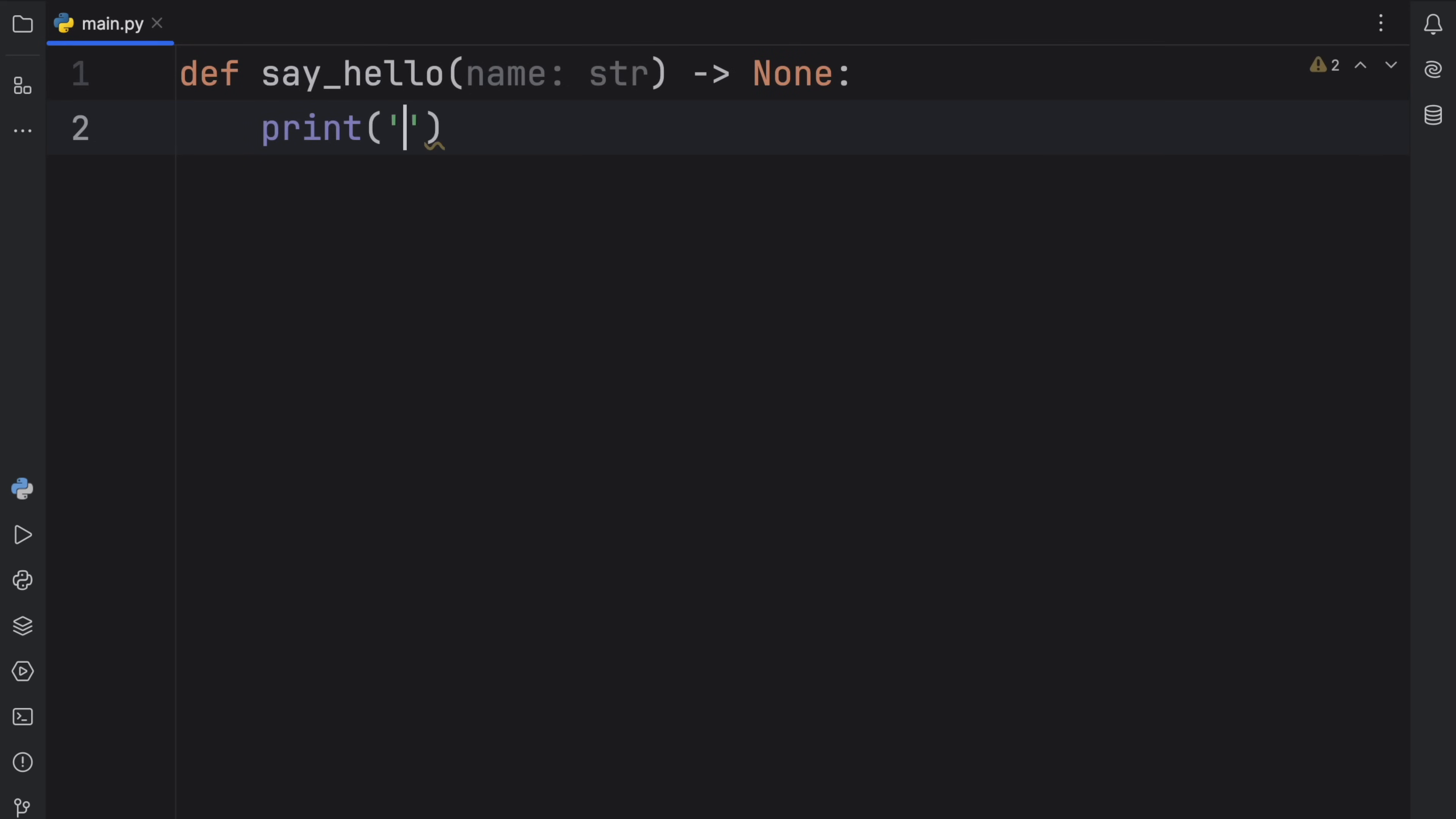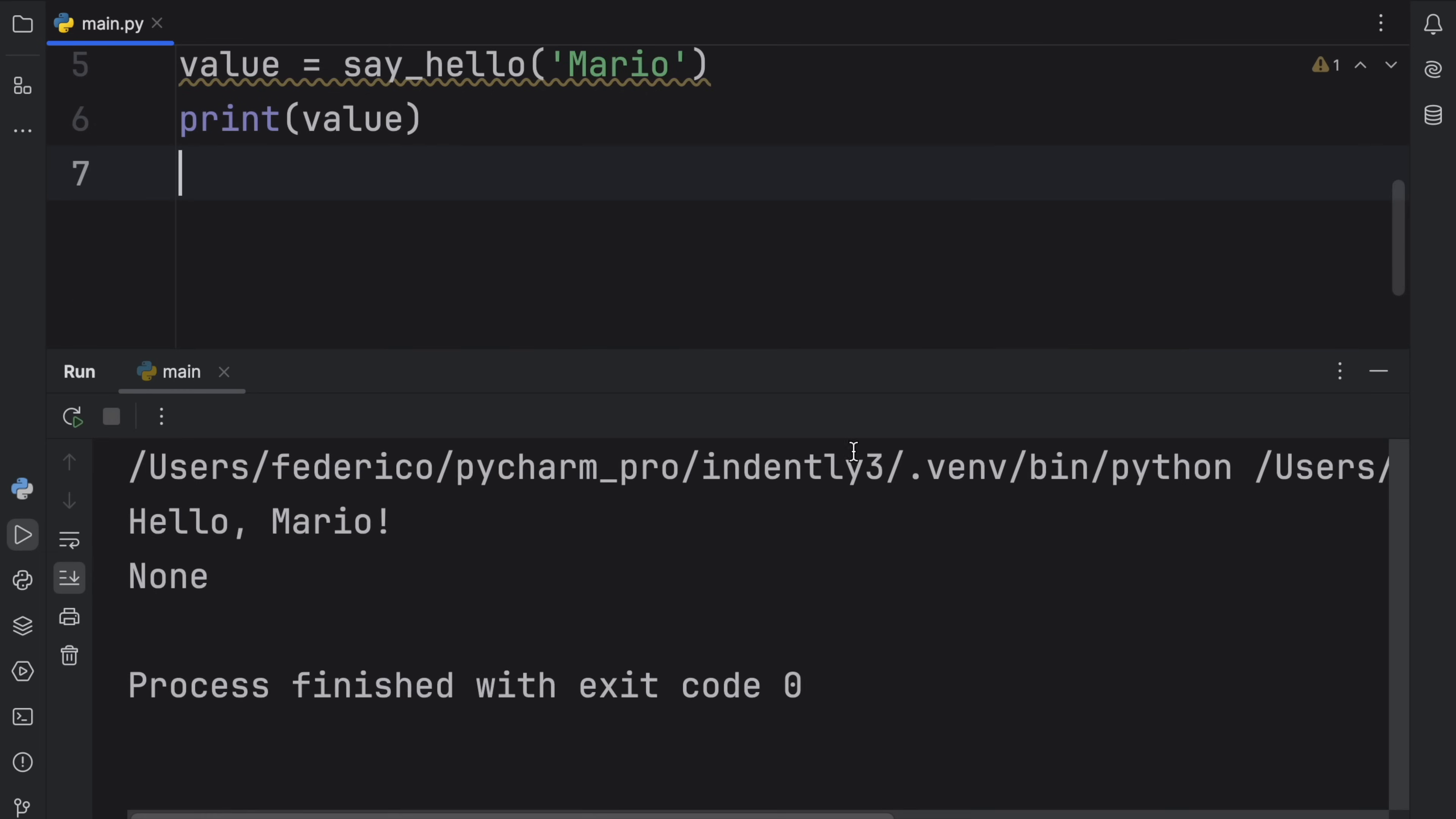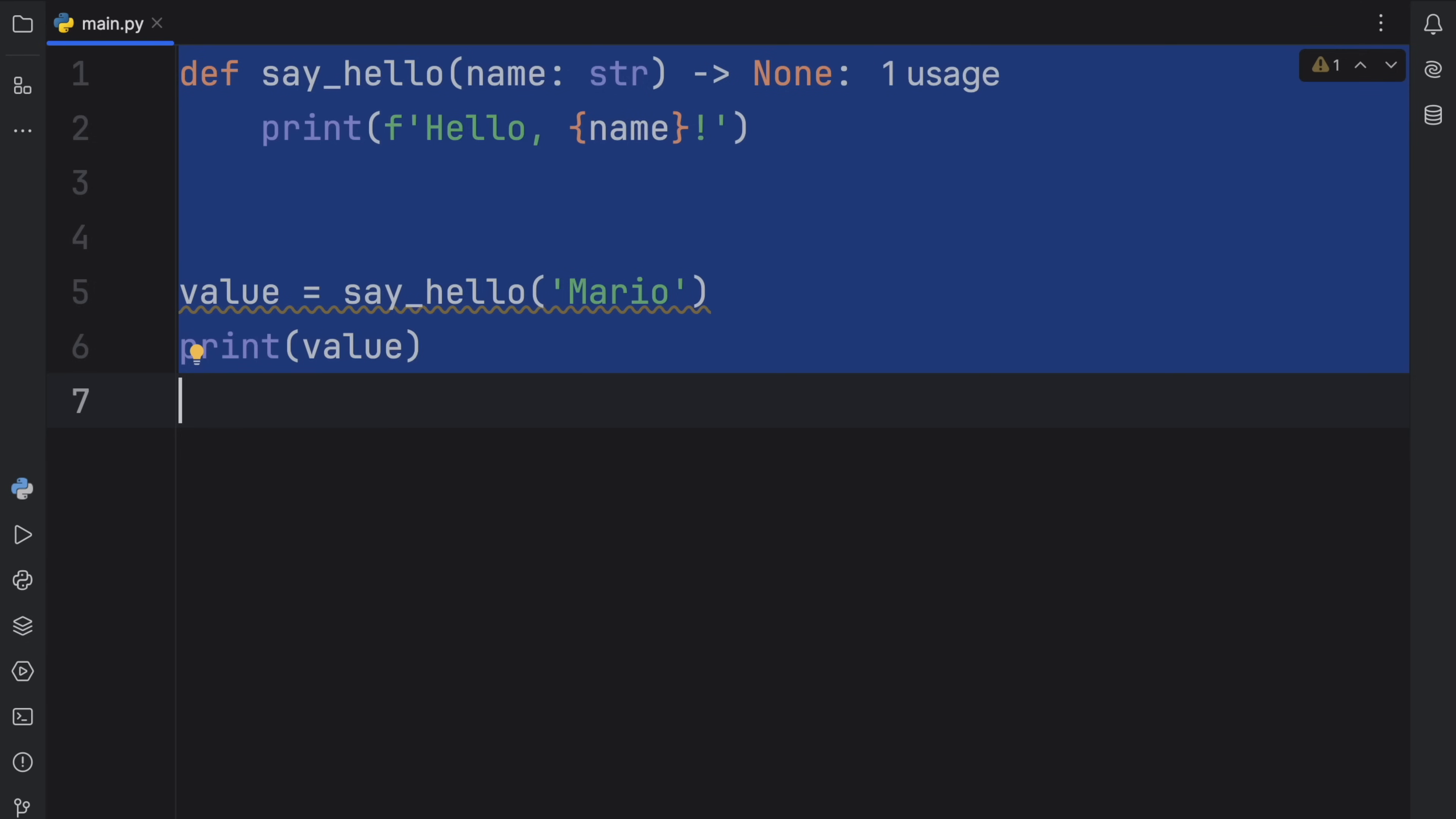So here we'll just print the f-string of hello name. If we use this, we can add in Mario, and when we run that it will say hello Mario. But if we try to get the value from this, so we type in value equals say_hello Mario and print value, you're going to notice that we get None back by default because we did not specify a return value in our function. It doesn't matter whether we add this type annotation or not, we're still going to get None back. I just prefer to add this because it tells the developer explicitly that this is a function that only executes code, it doesn't return anything other than None.